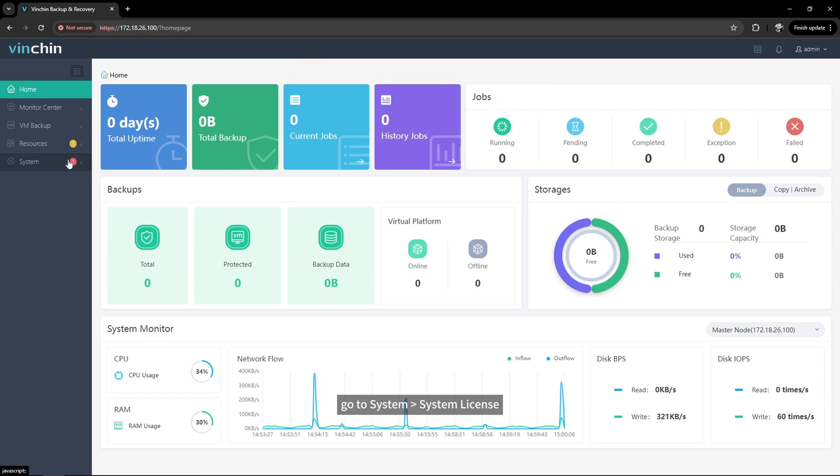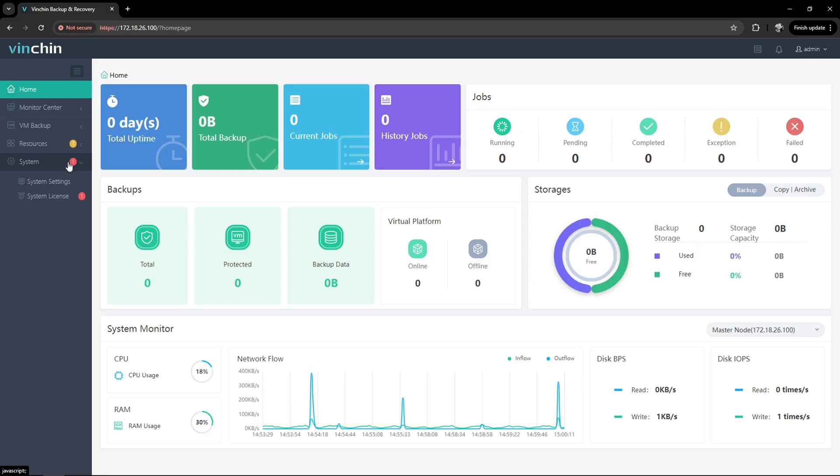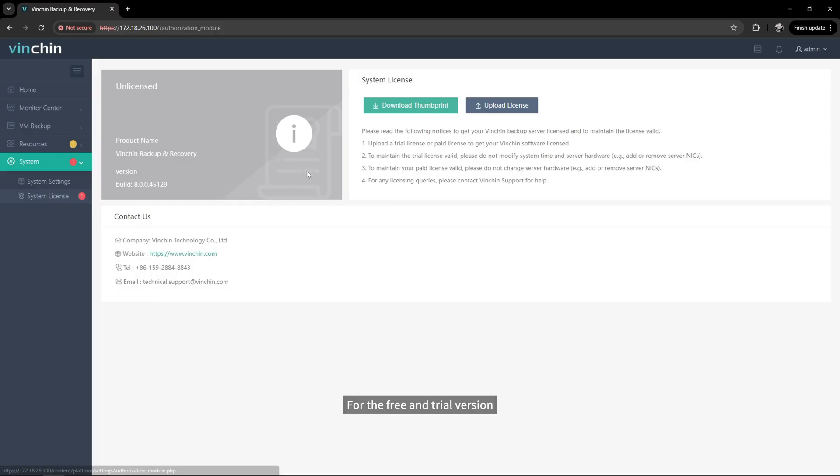After you log in to Vinchin Backup and Recovery, go to System, System License. For the free and trial version, just upload the license provided in the email.